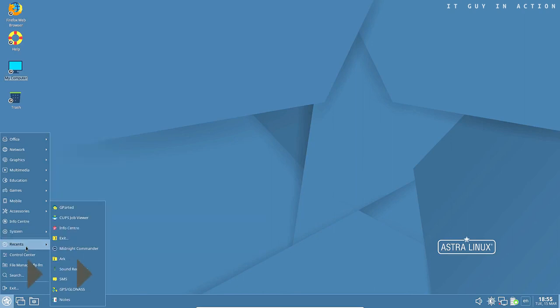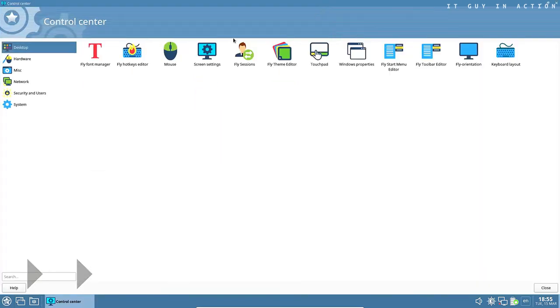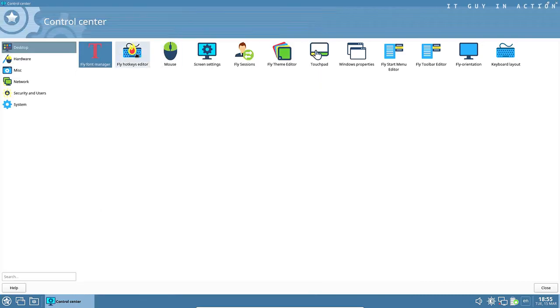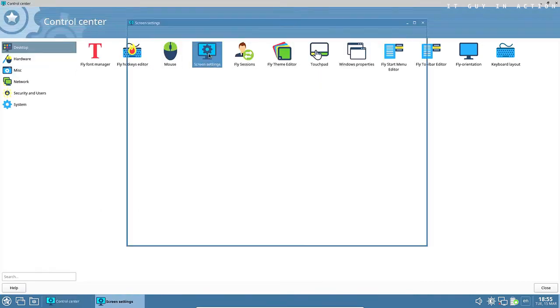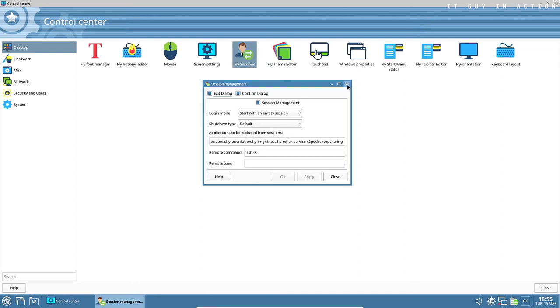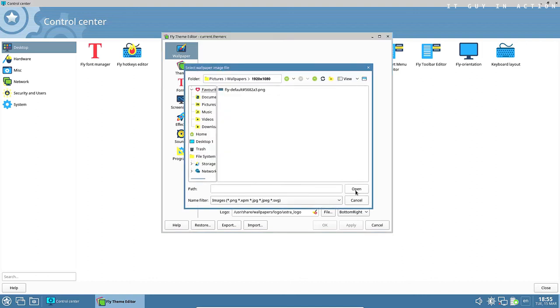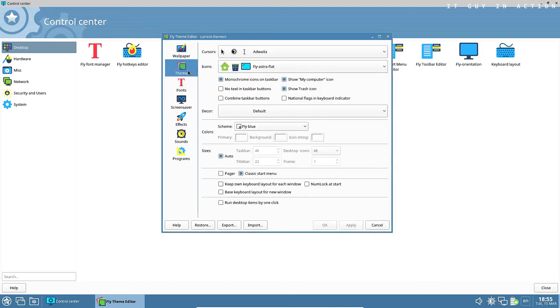Let's go back to the Astra Linux itself. It comes in two versions, the first one for everyone, and that's what you see in this video, and the second one is intended for applications with a high degree of confidentiality and high security requirements. In the latter group, additional subversions were distinguished depending on the expected applications.